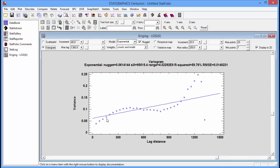It rises and then reaches a fairly flat asymptotic level at a certain point. The asymptotic level is the sill. The distance at which it approaches the sill is the range.